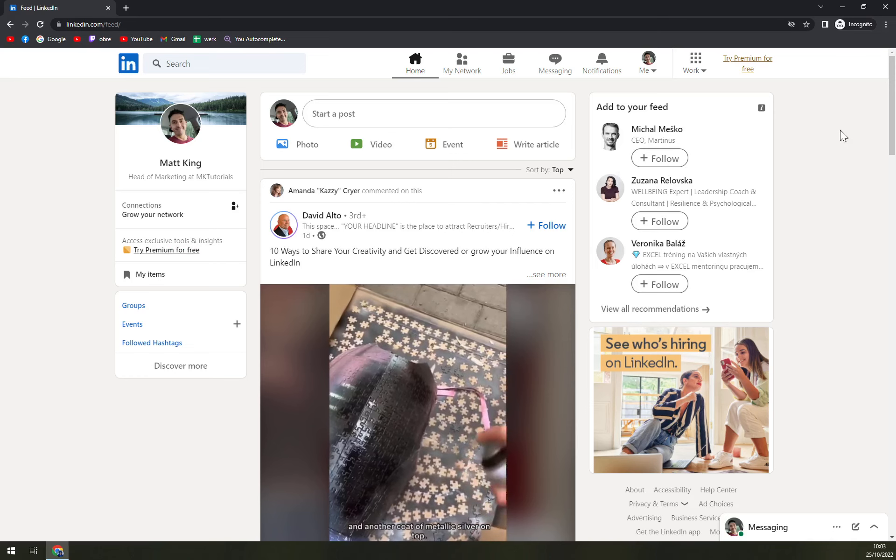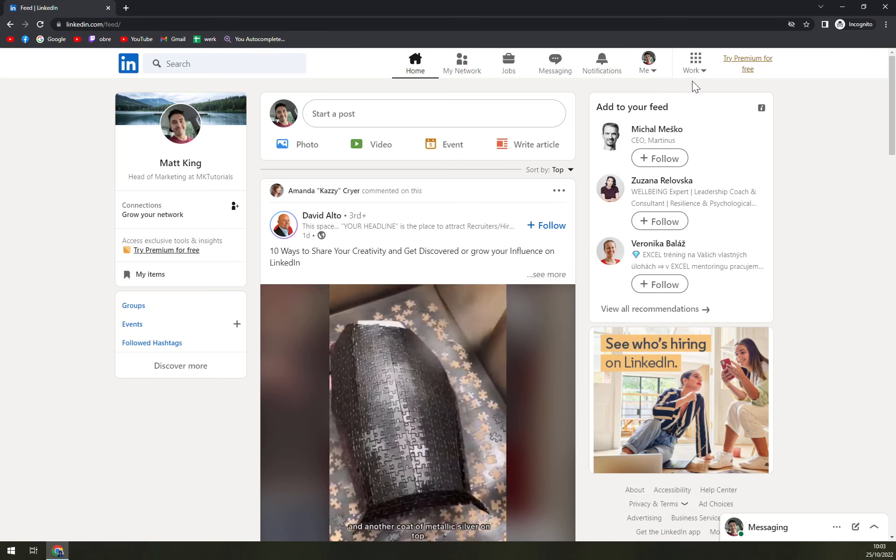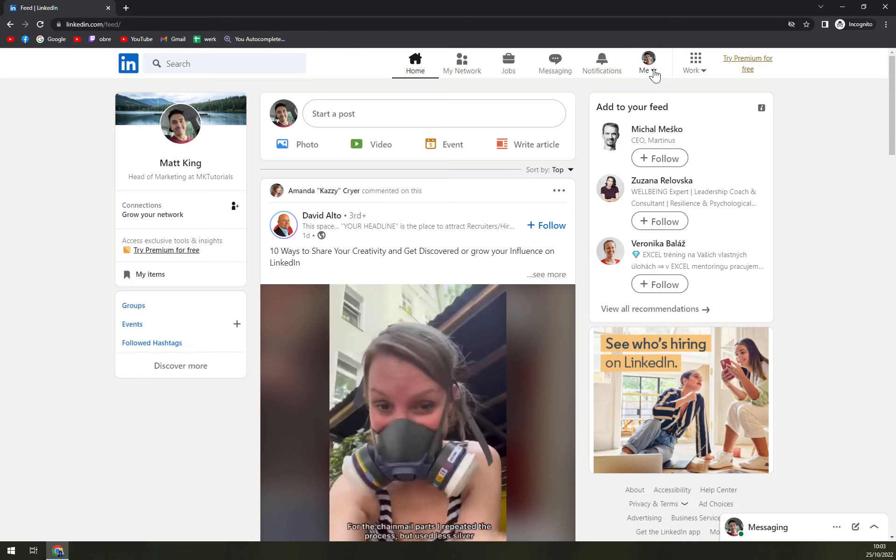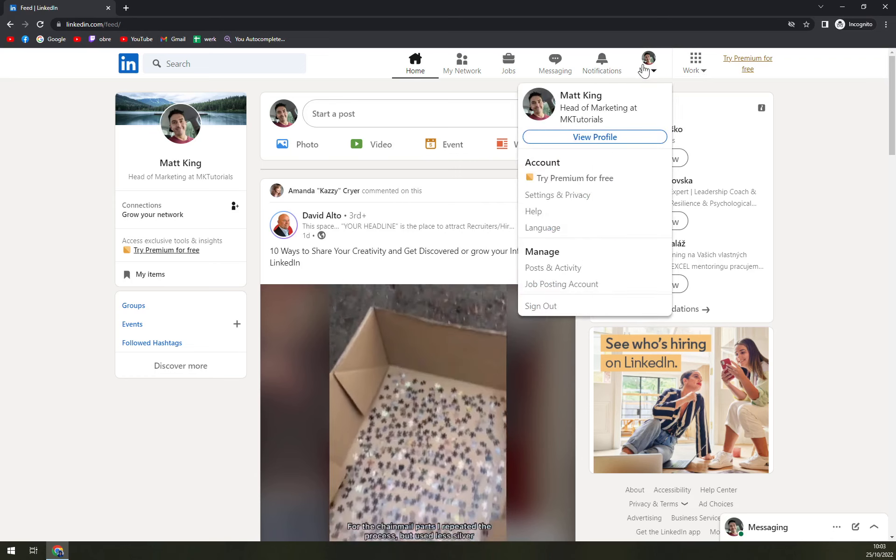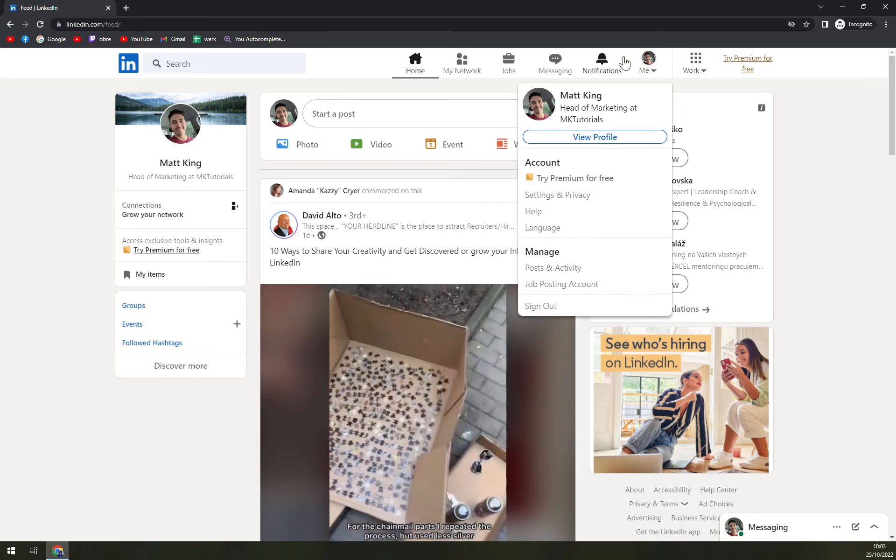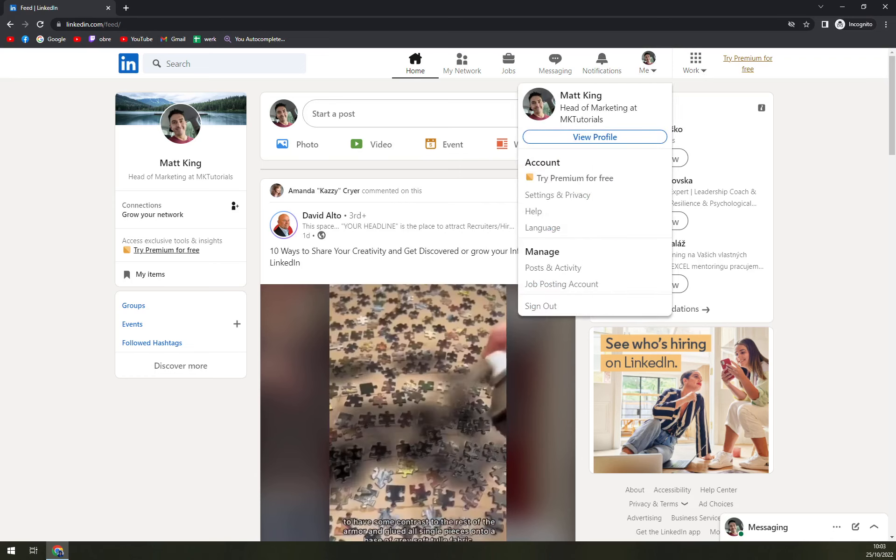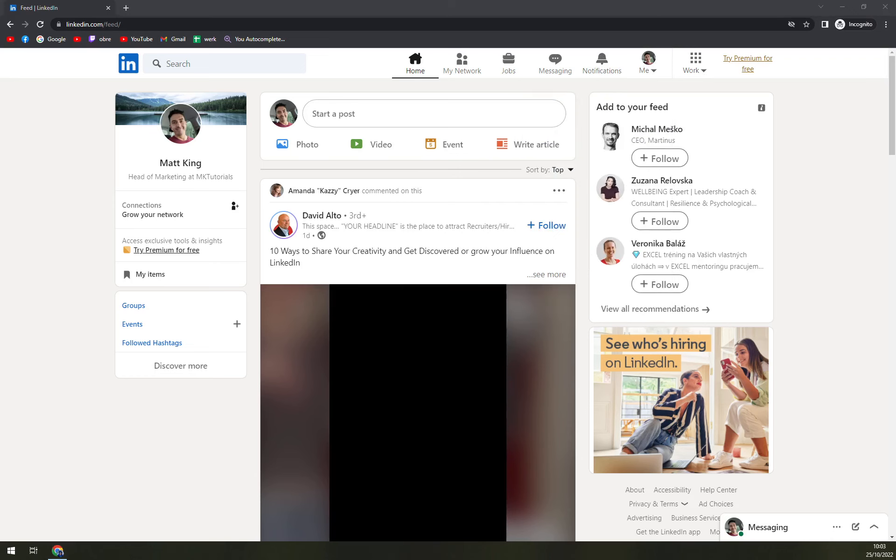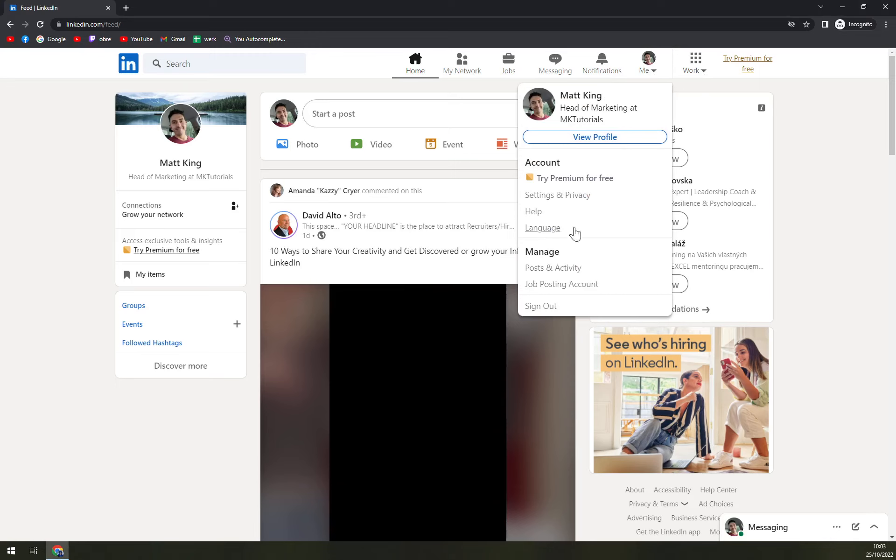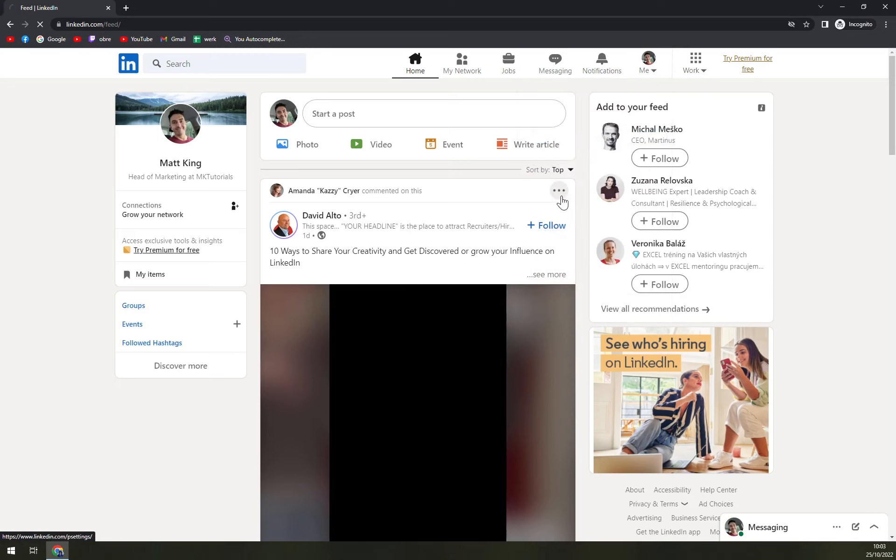What we want to do is go into the top right corner where there is the 'Me' option, and we're going to click on Settings and Privacy.